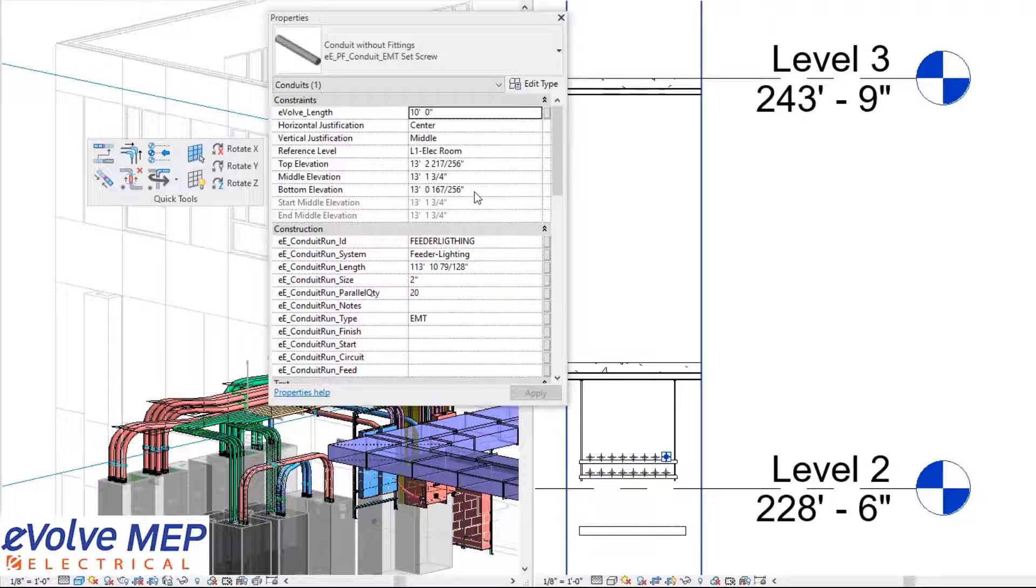That's today's Fun Feature Friday on Assign Level within Evolve Electrical. If you have any questions or want to see more, please visit our website and request a demo. Thank you.